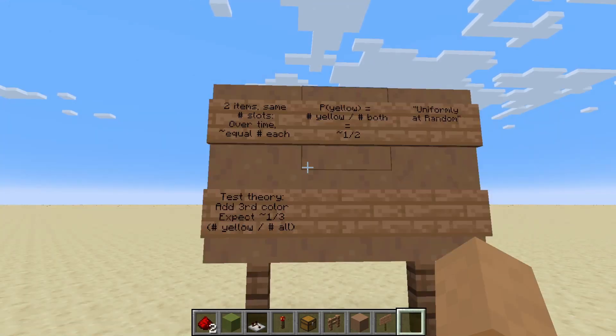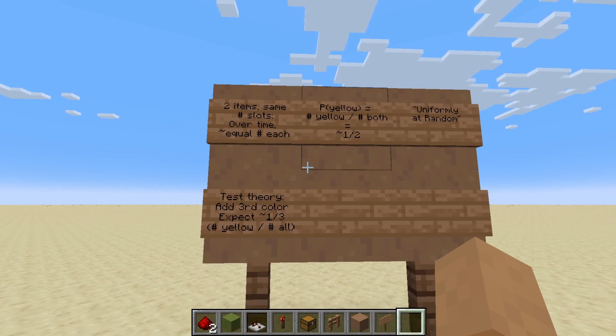So let's test this theory. If we add a third color, we're expecting to see approximately one third of the wool dropped to be yellow. Let's try that.